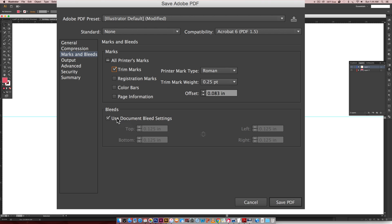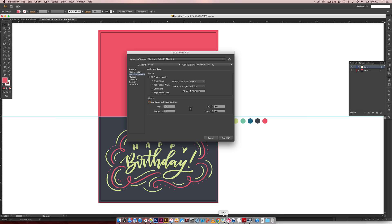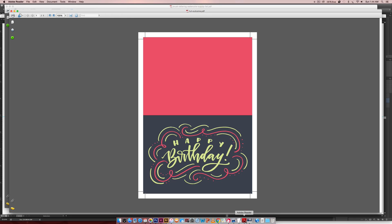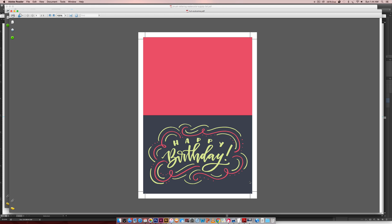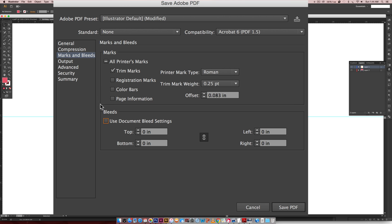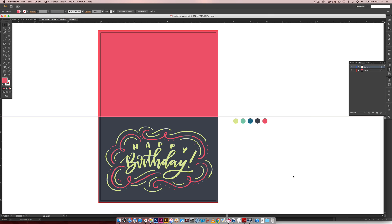But also make sure that Use Document Bleed Settings is checked. If it's not checked, you're not going to get the color that extends past your lines here. It's just going to be a tight white edge, and then you run the risk of having white when you cut your card. So just make sure when you are saving your PDF that Use Document Bleed Settings is checked. Those are the two main things that you want checked. Hit Save PDF, and now we have a PDF that is totally good to go.